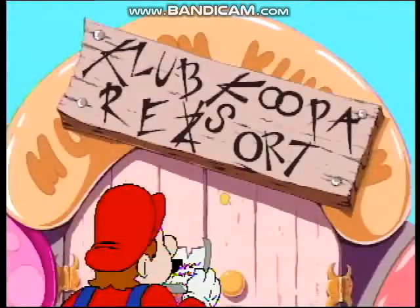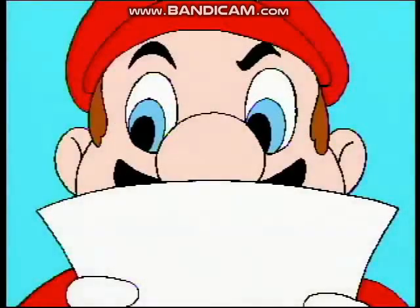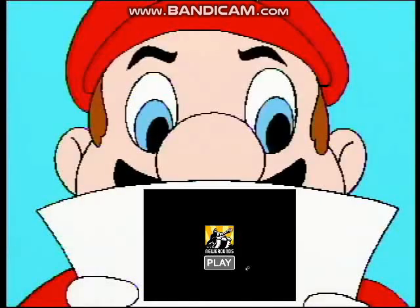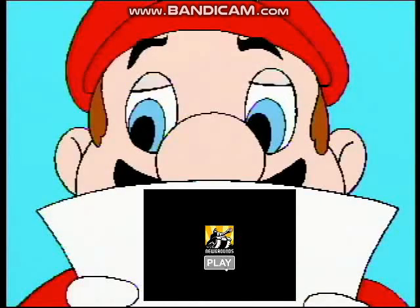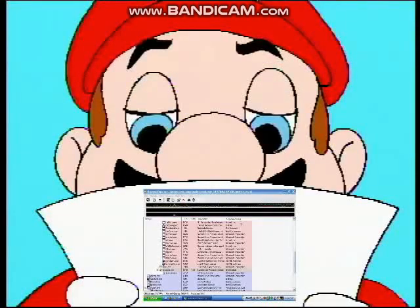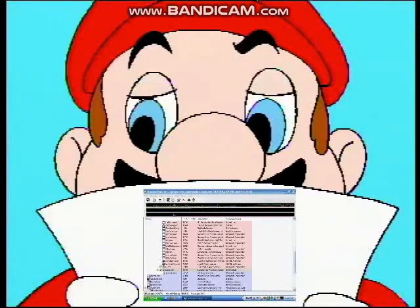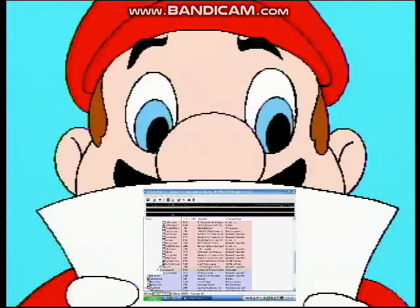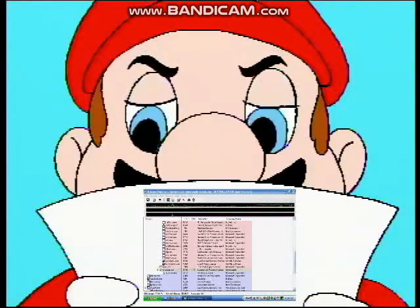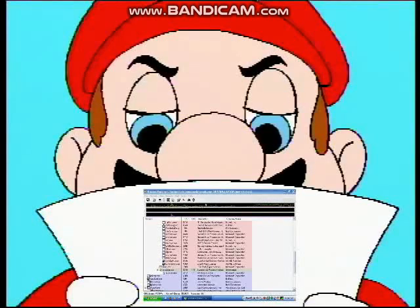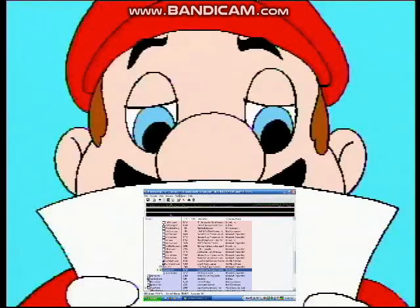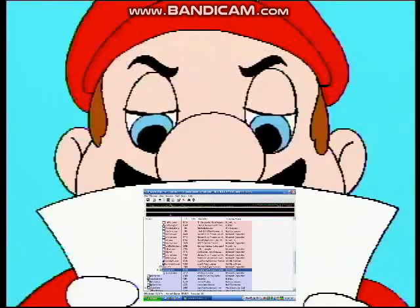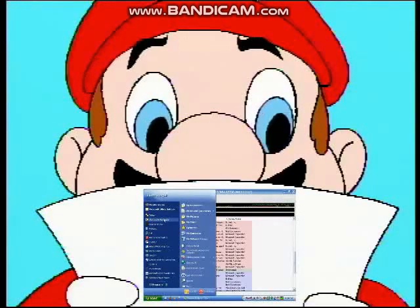Today I'm going to teach you how to change the word Start in the Microsoft Windows XP Start menu to different words, just whatever you want. The only two tools you'll need are a Task Manager, whether it's Windows Task Manager or something like Process Explorer by System Internals, and you'll also need Resource Hacker.